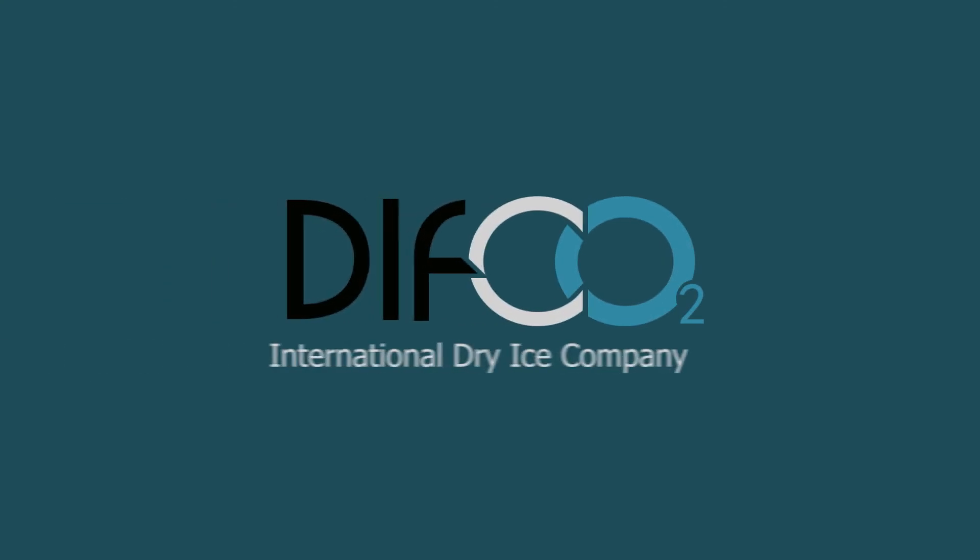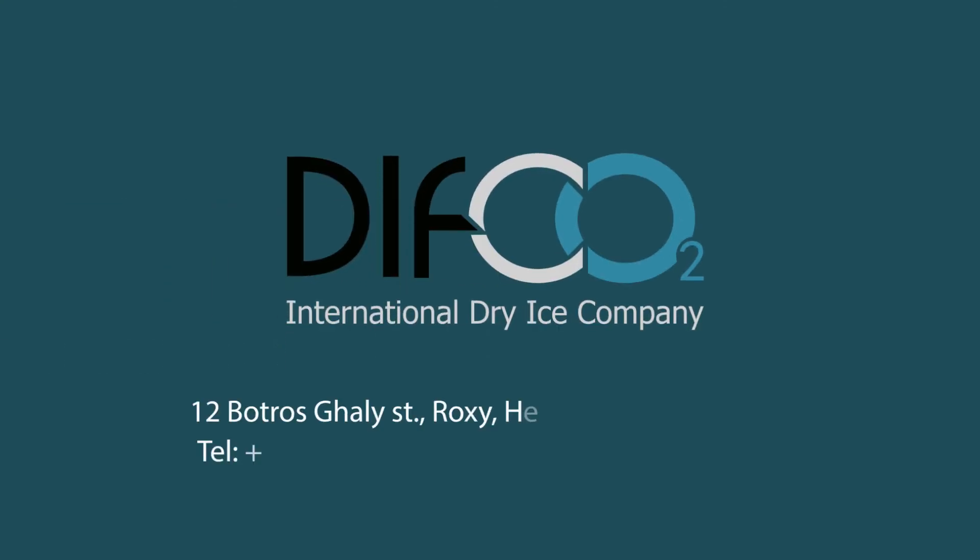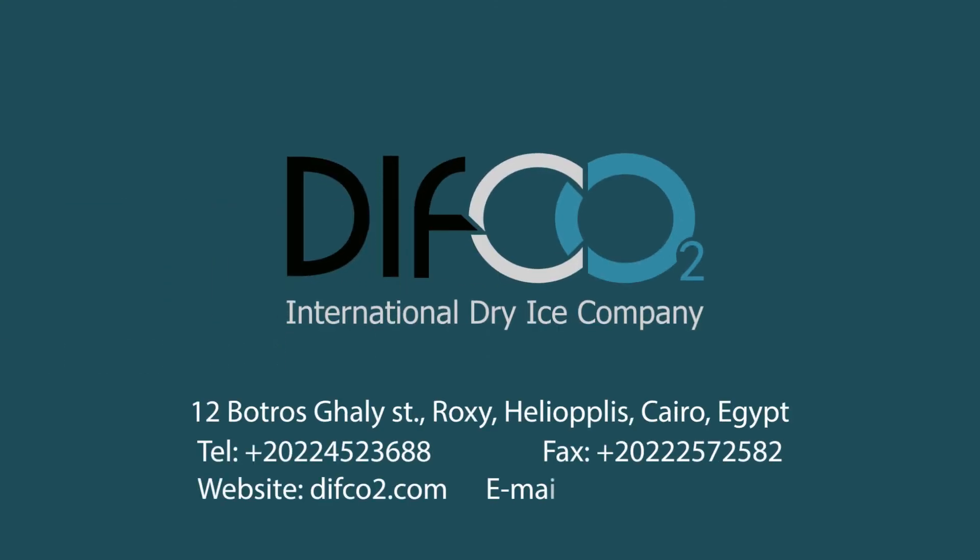Wherever you look, you find different applications for environmentally sustainable cleaning by dry ice blasting technology.